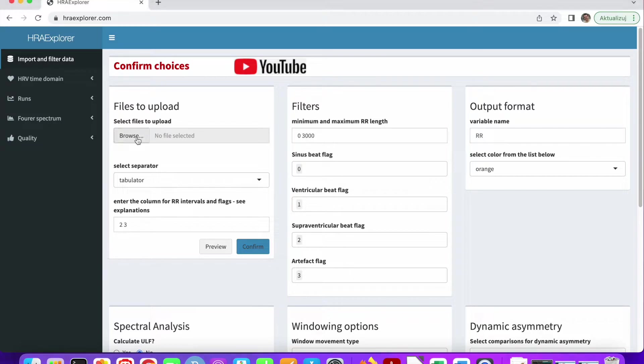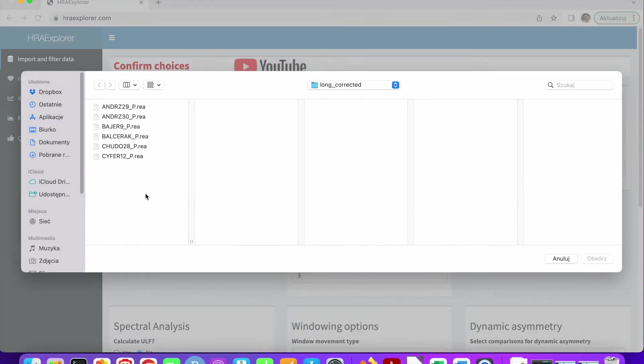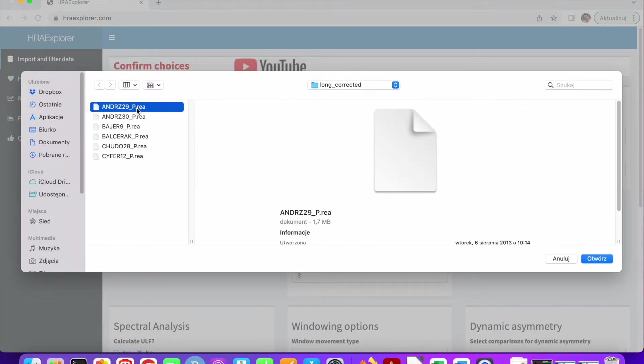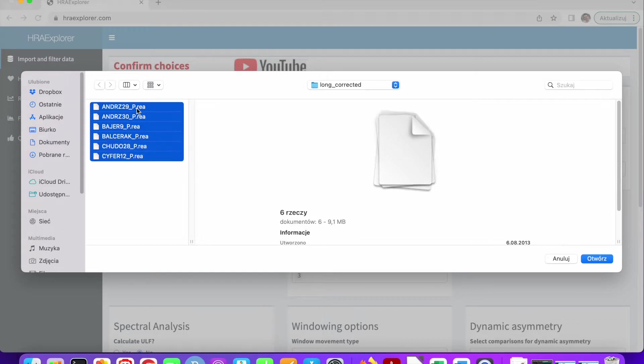I have prepared a few datasets that we can use to learn how to analyze your own data. This is the first dataset. There are six text files here. Let's just select all of them and upload.